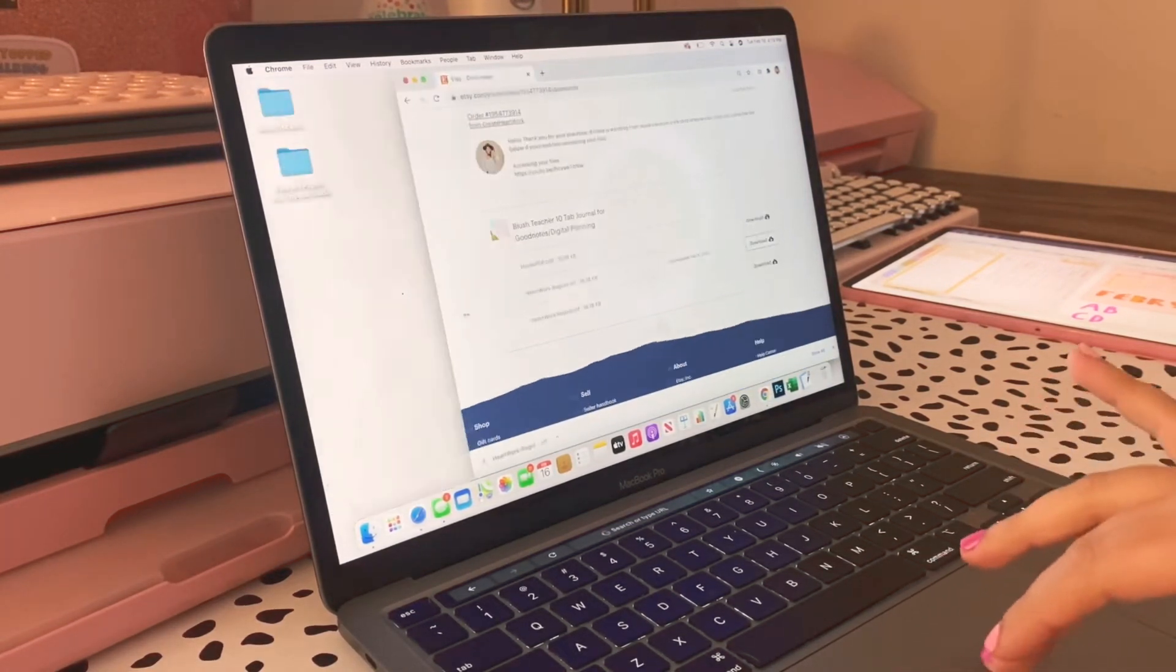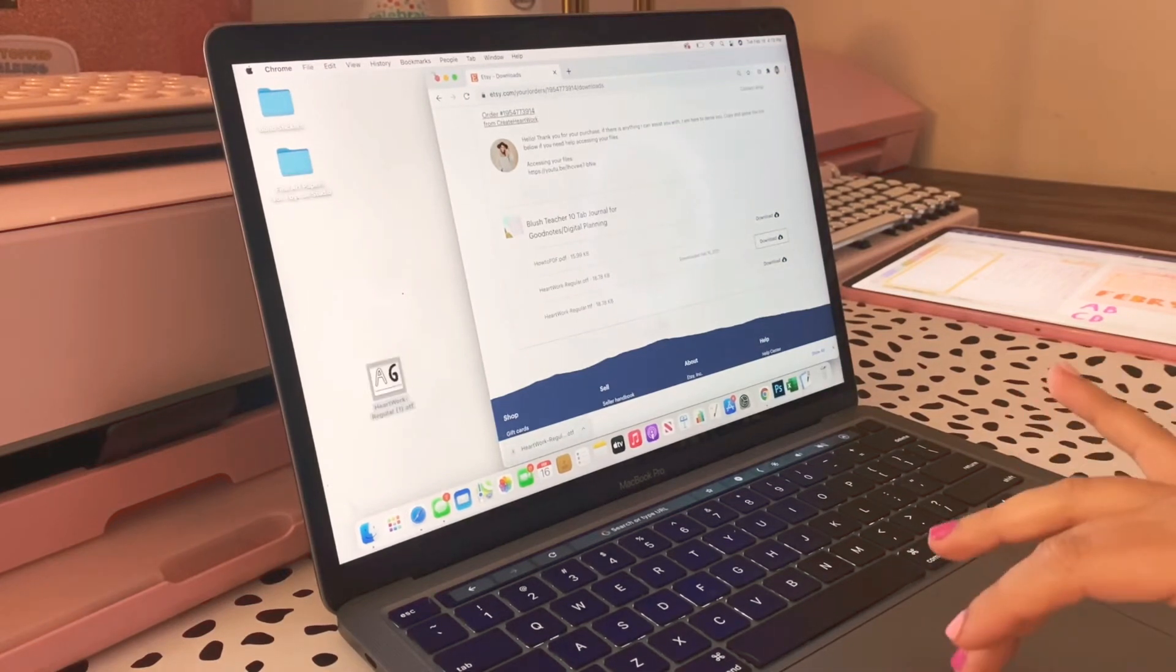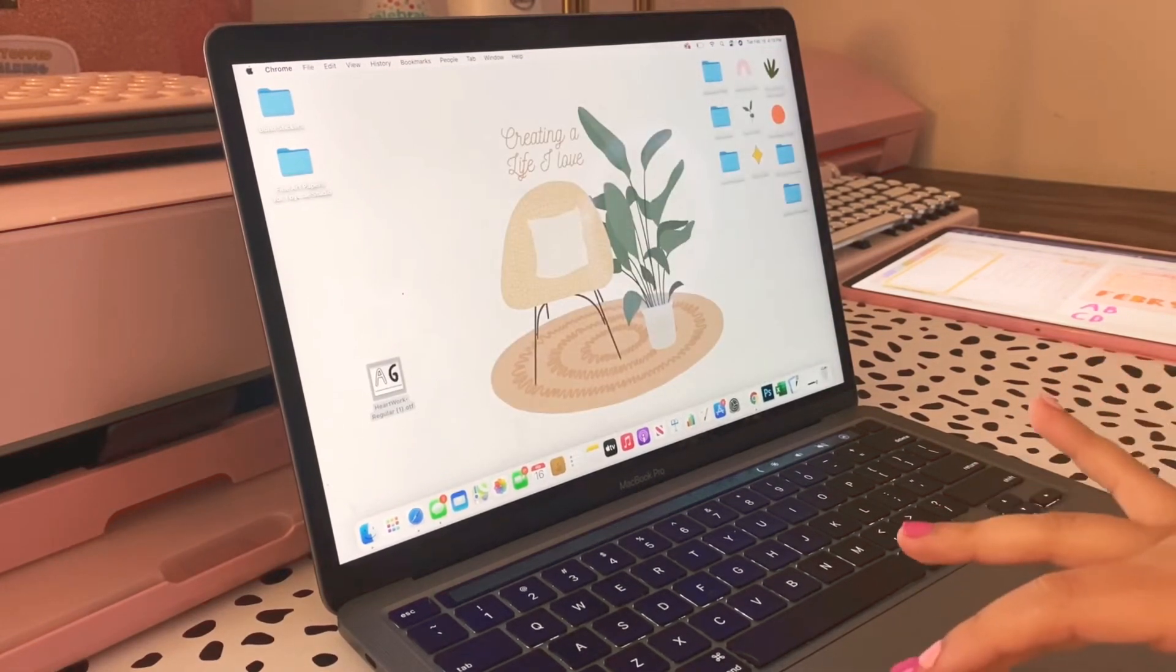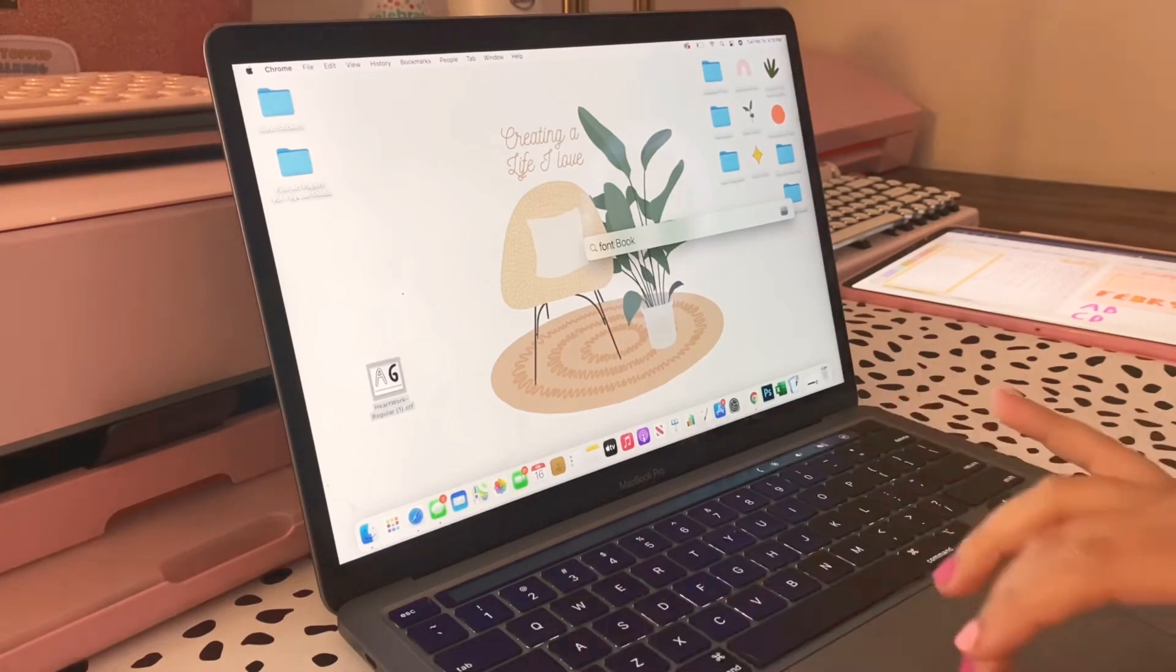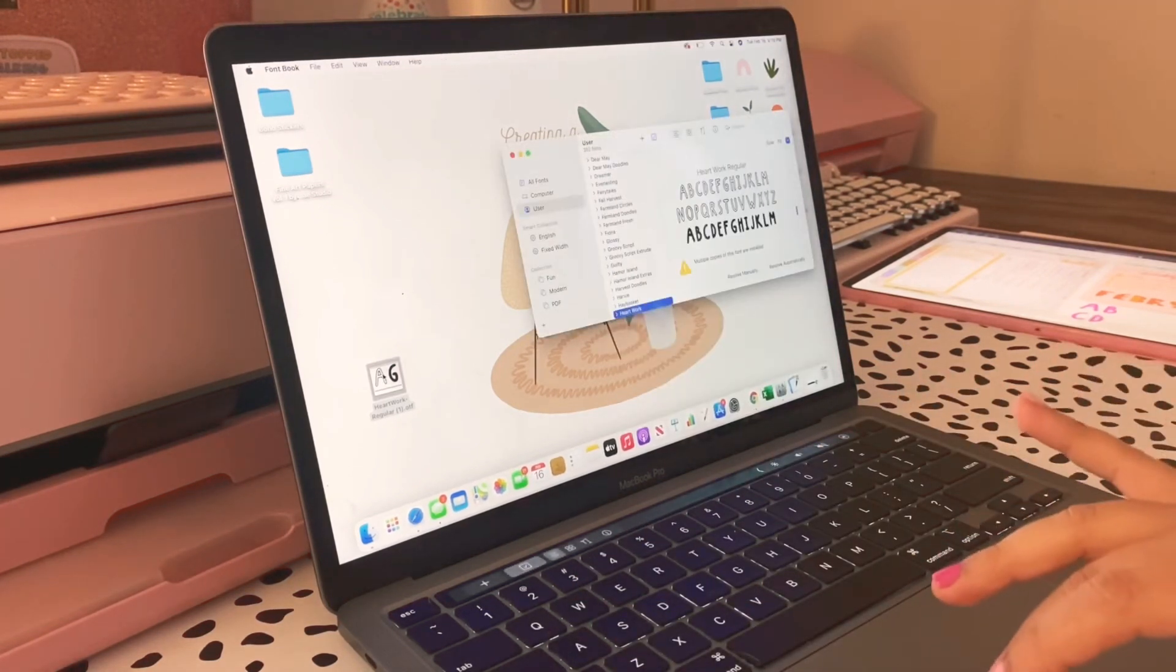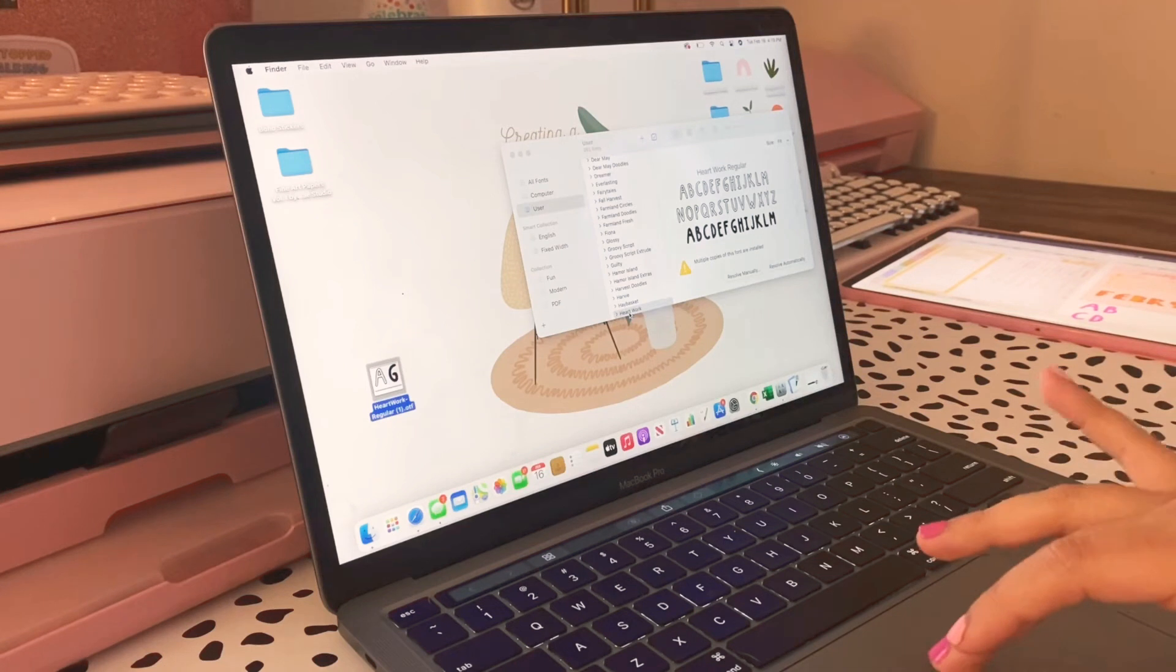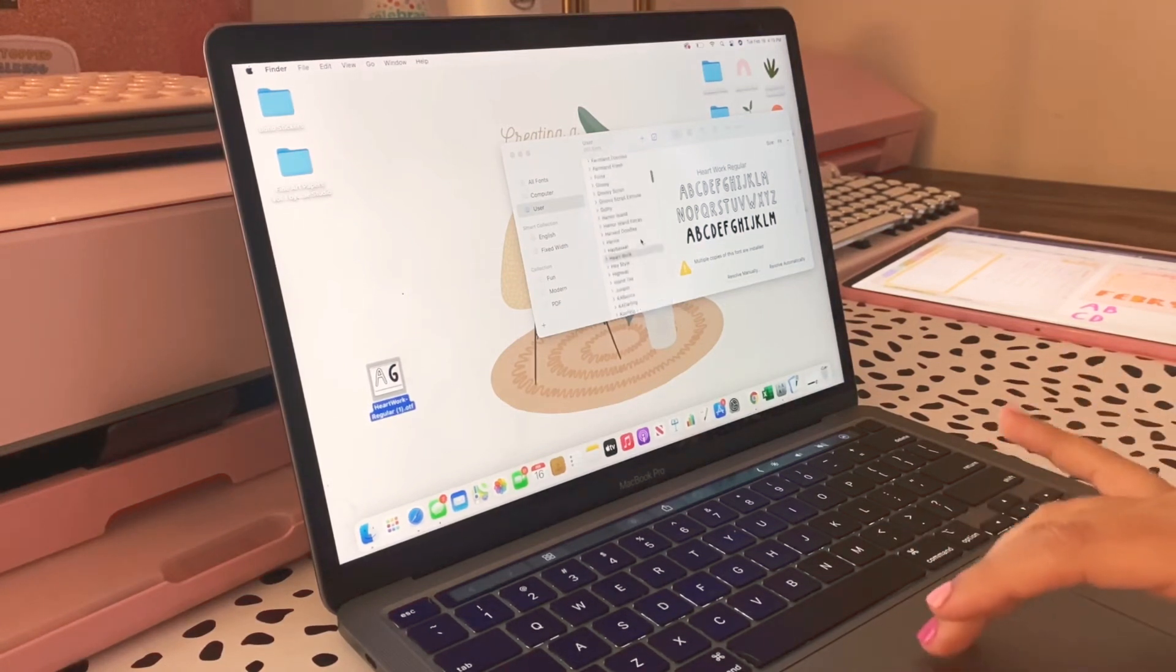It's going to go down here. What I like to do is just drag it to my desktop, and then I go to my search bar and I search Font Book.